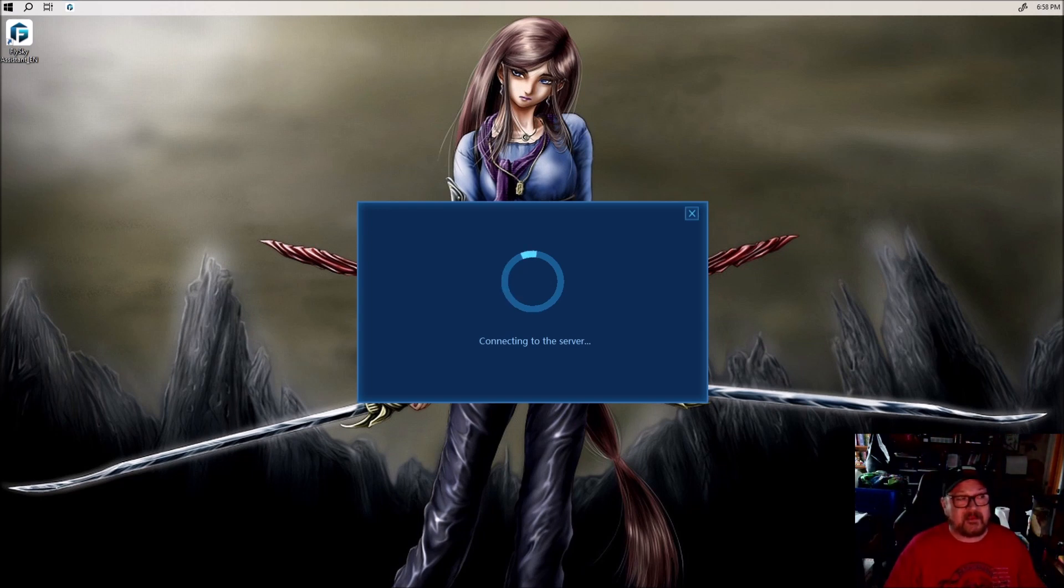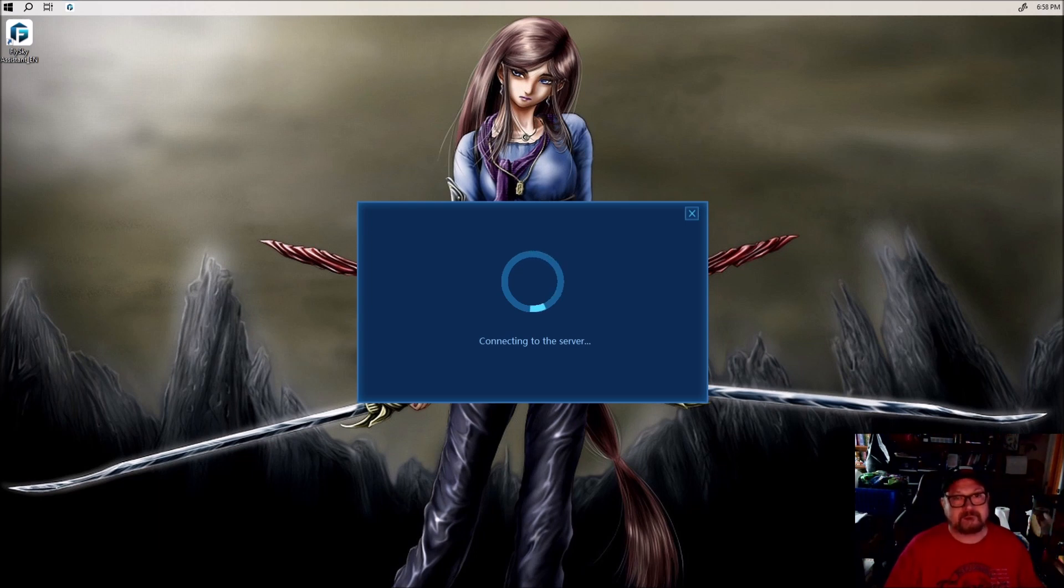Yes, it's time to believe it is connecting to the server.